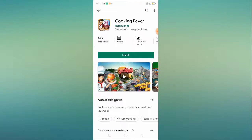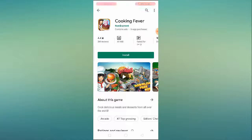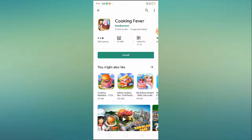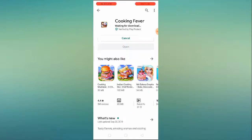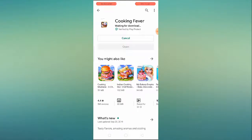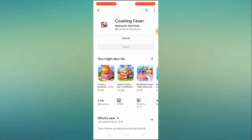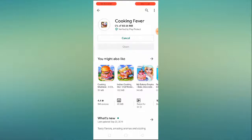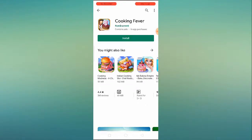I'll try to download 'Cooking Fever' as a test — clicking Install now. It shows 'waiting for download' briefly, but as you can see it has started downloading. This is how you can fix your problem.